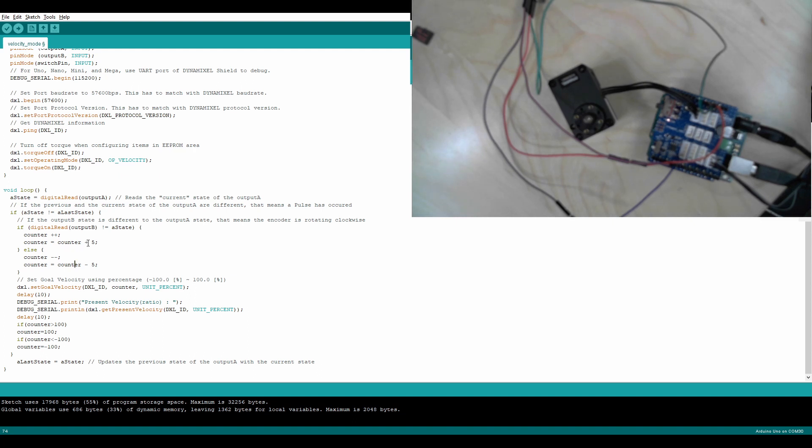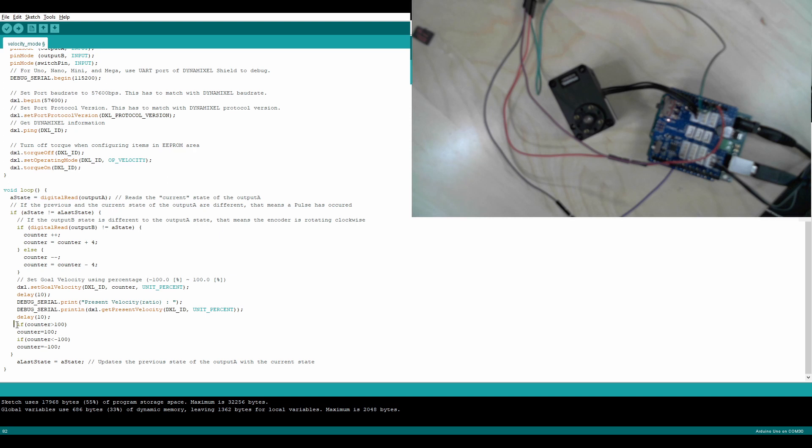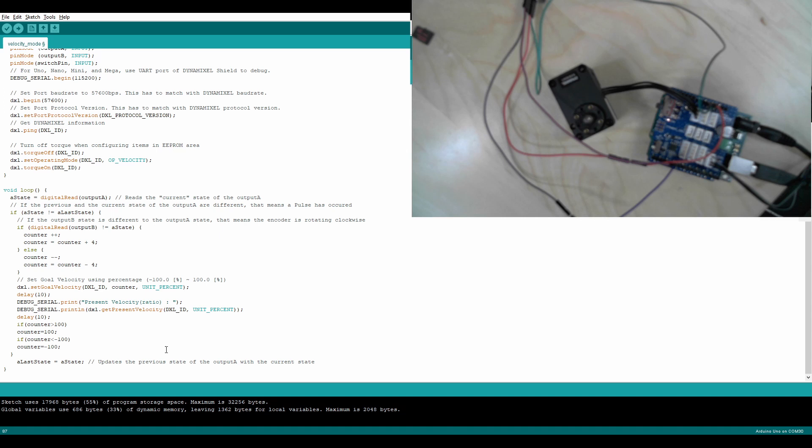I've modified it so that every time it increments or decrements, it increments and decrements by 5 instead of by 1. I'm actually going to switch this because it's supposed to be 4 here because it adds 4 to whatever it is. Right here, we have it so that it's going by units of percentage. So if it goes above 100, it will make it equal to 100. If it goes below negative 100, it will set it to negative 100. The A state, A last state is equal to A state just allows you to actually operate the encoder without it messing up, basically.